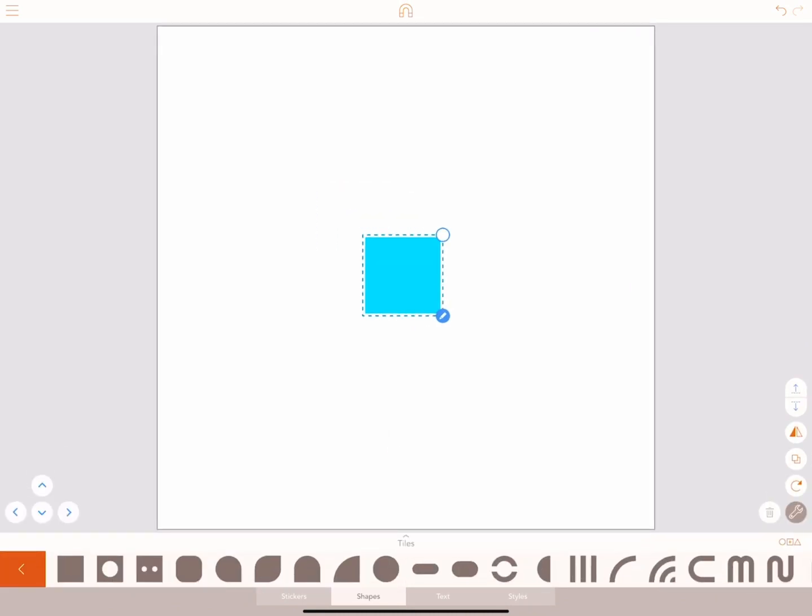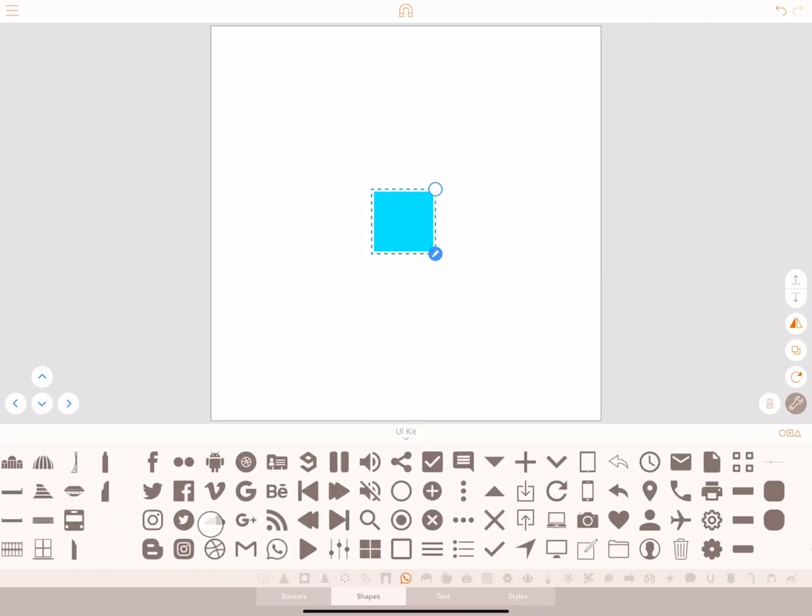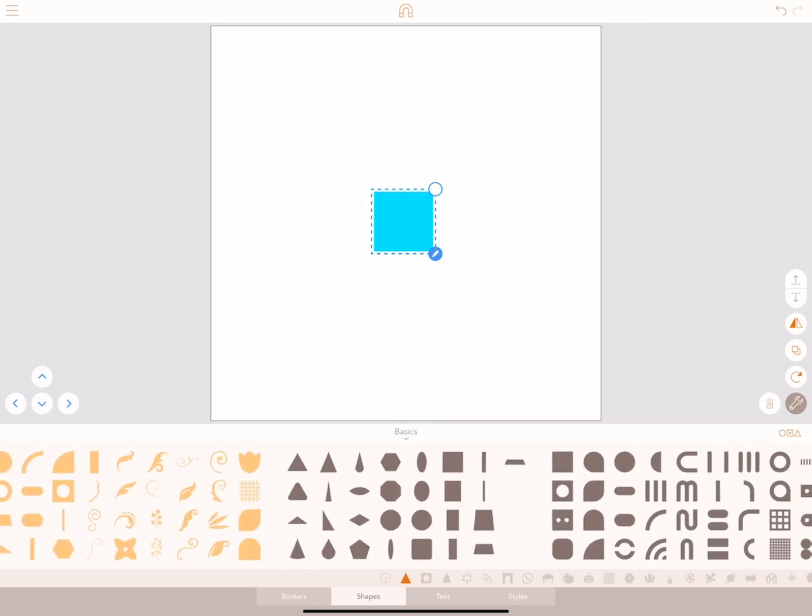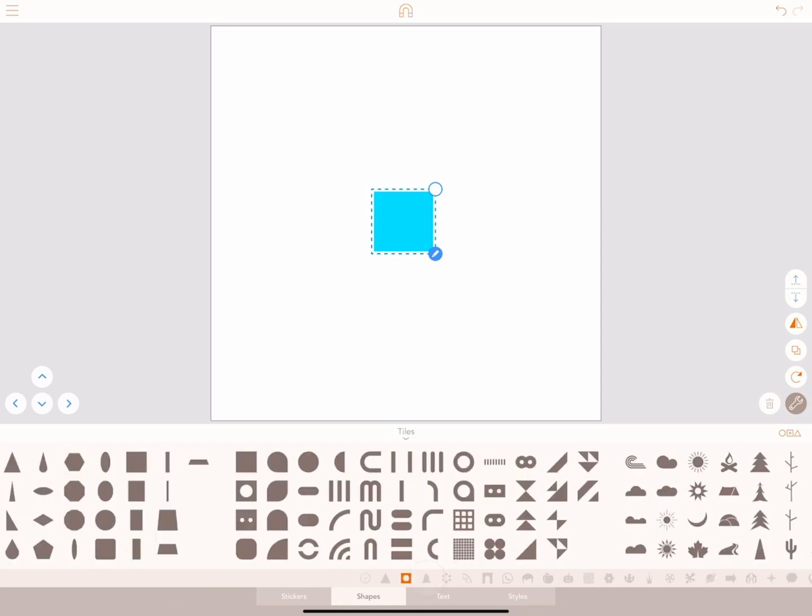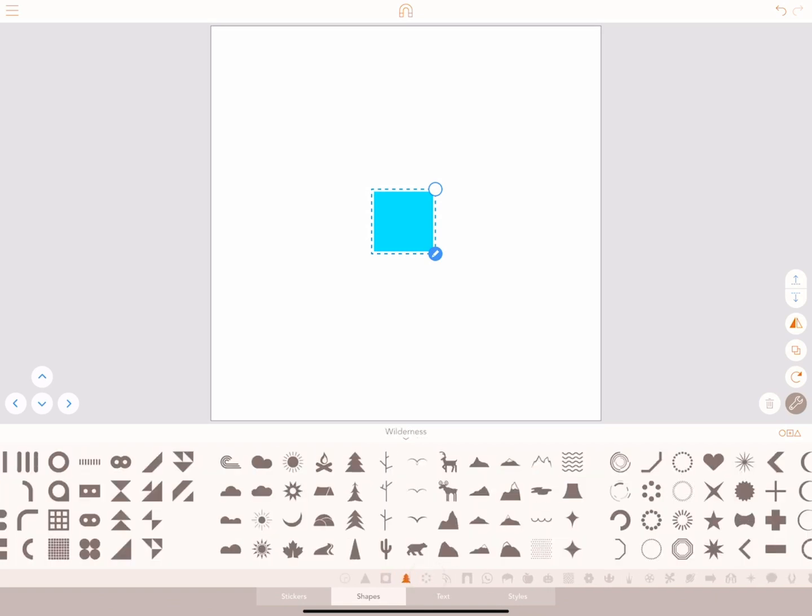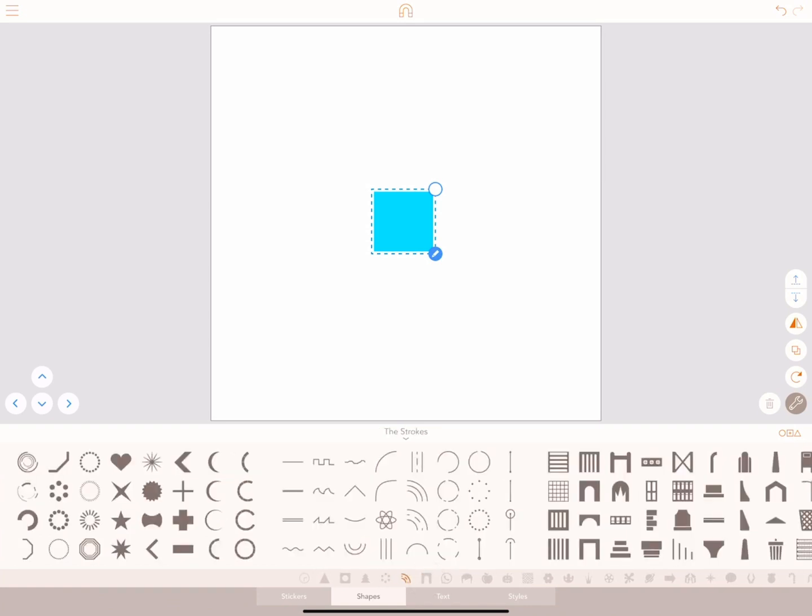If you are new to Assembly, you might not have all these packs. Assembly comes with five pre-installed shapes: basics, tiles, wilderness, design elements, and strokes.